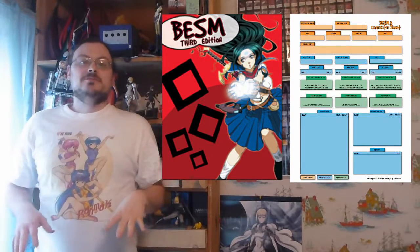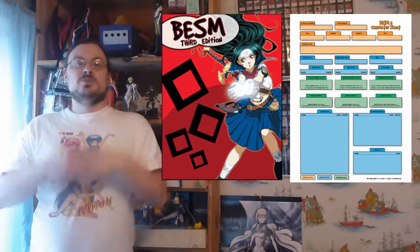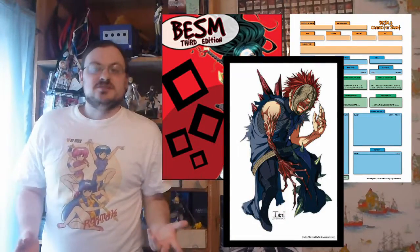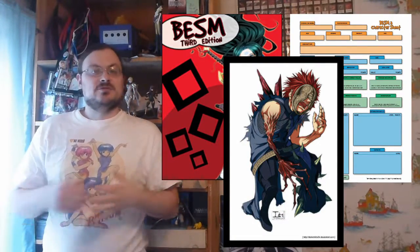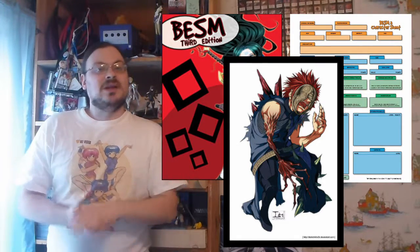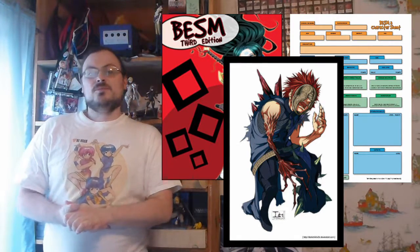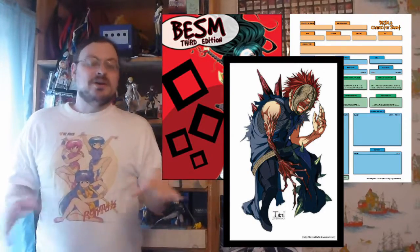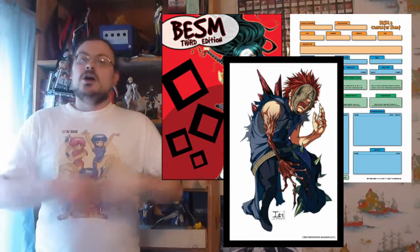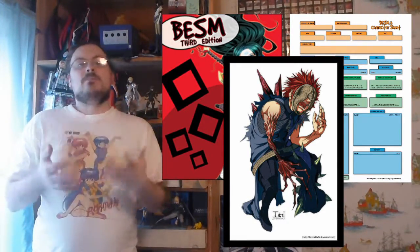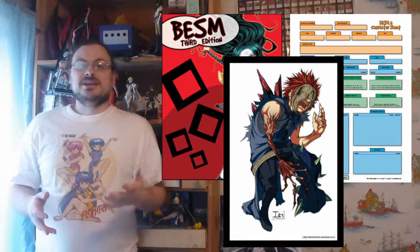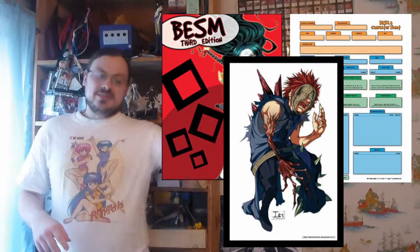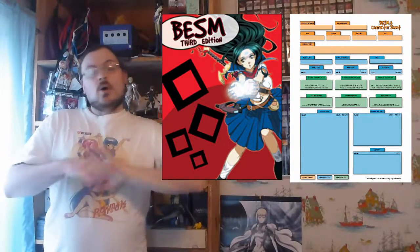After we talk about size templates, we talk about racial templates. These are really playing a different species or a different race, in the traditional role-playing standard of language. It's whatever species or race is appropriate to the world you're playing in. It gives you the rules for playing a member of one of those, a point value that you'd spend to buy the template, and then a list of abilities.